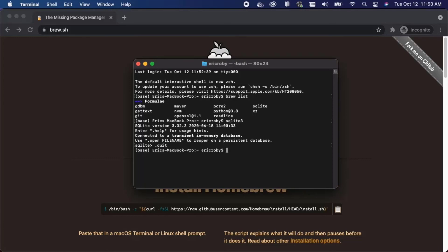This wraps up the video on how to install SQLite 3 on a MacBook and I will see you in the next video.